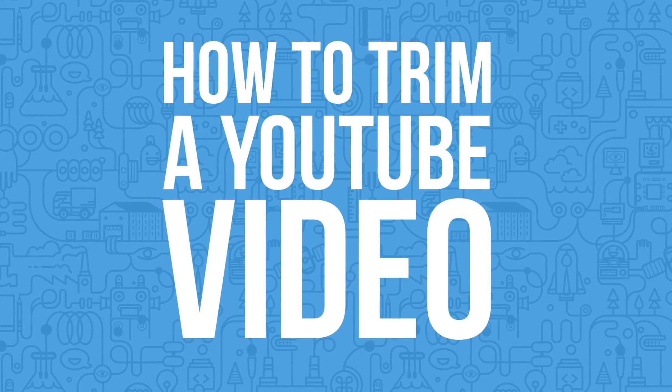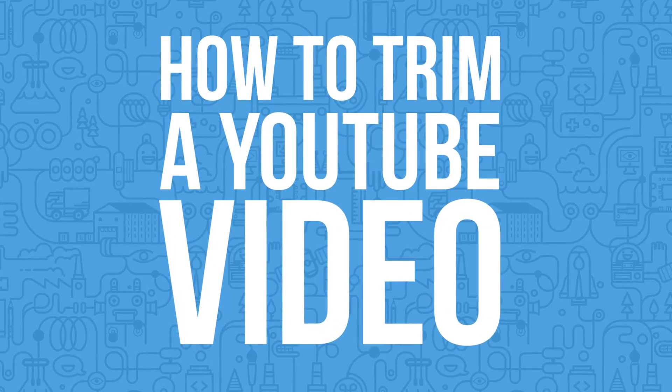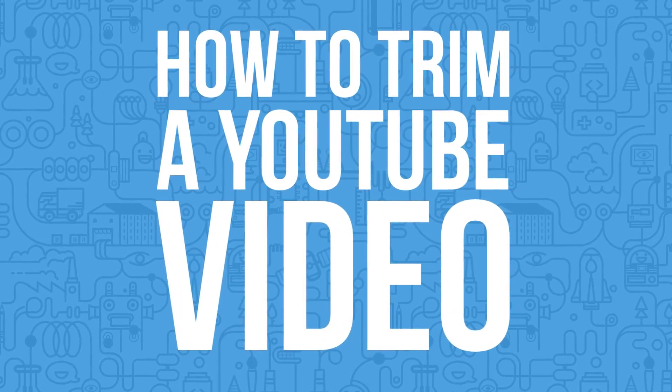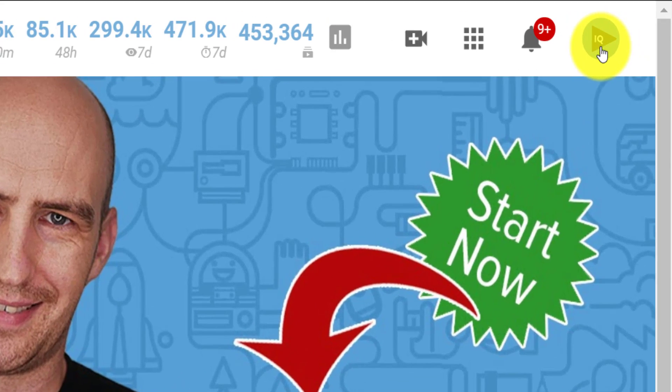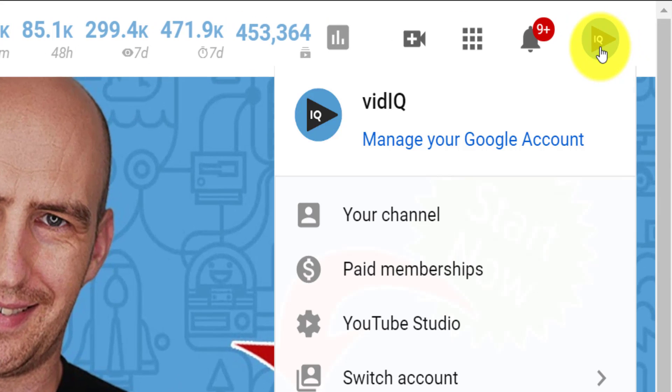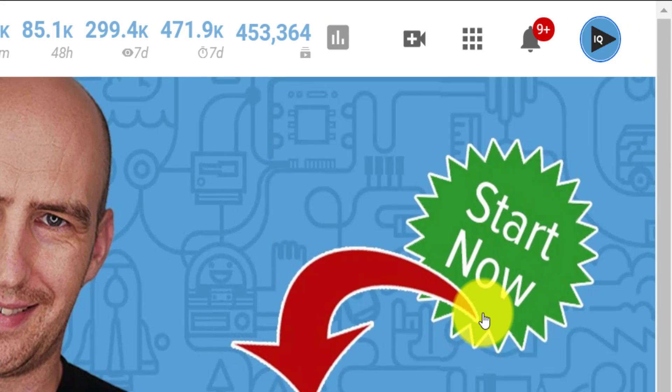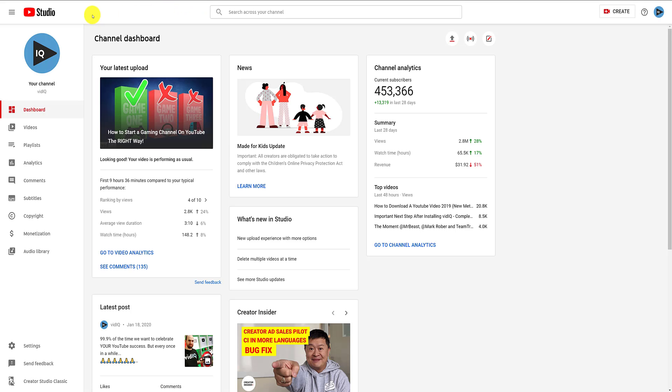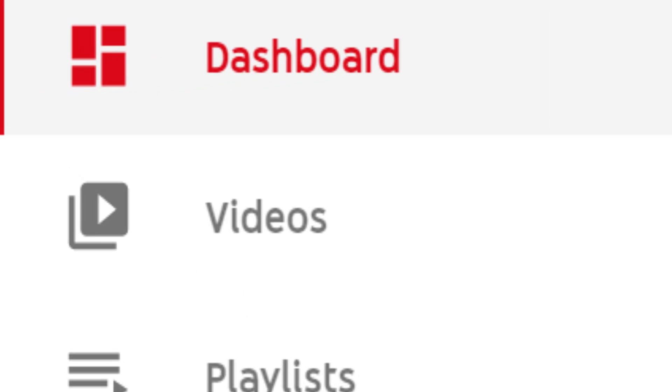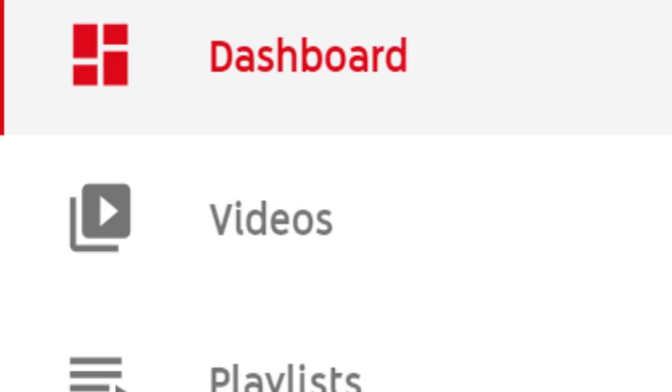We will start, as always, on any YouTube page. Click on your profile picture in the top right-hand corner of the screen, and then go to the YouTube studio. This will display the main studio dashboard screen, and from here you want the video section from the left-hand navigation panel.